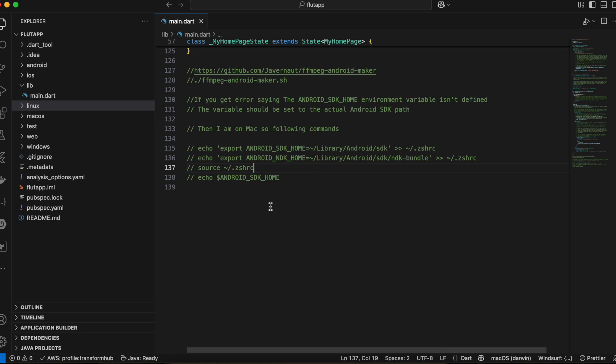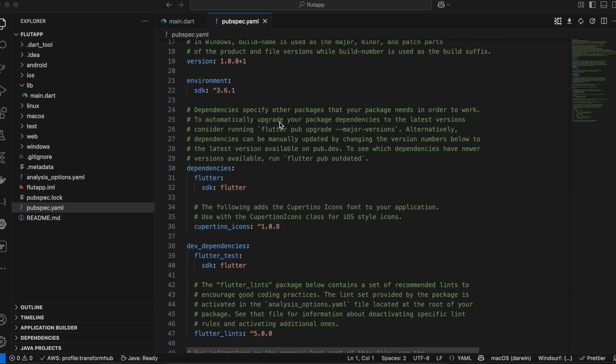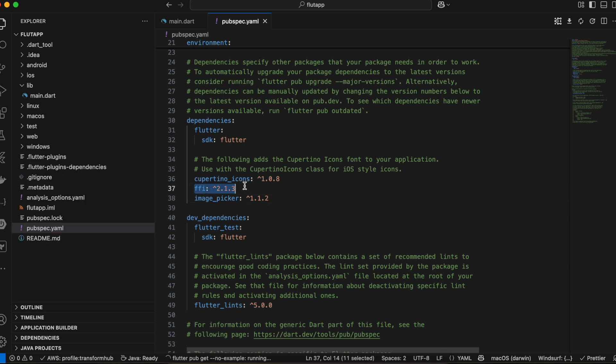Next we need to include the Dart FFI library inside our pubspec.yaml. Go to pubspec.yaml and below the cupertino_icons entry, paste the FFI dependency and save. FFI is basically used to communicate between two programming languages — in our case Dart and C++. By default Dart supports communicating with C, and given that C++ is a superset of C, we have to make some code changes as well.